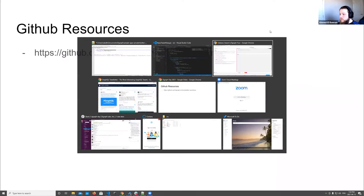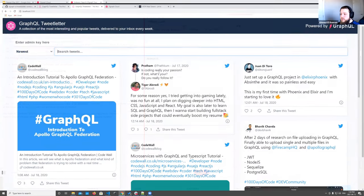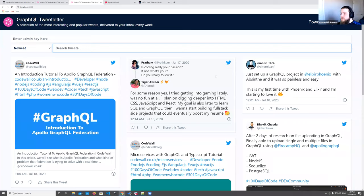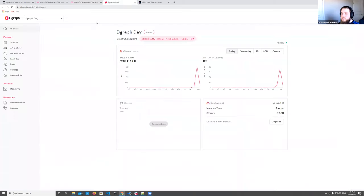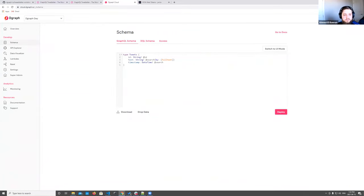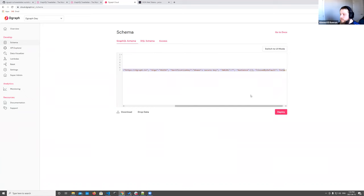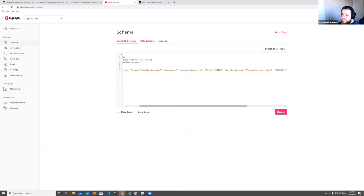Let's say I don't like some of these tweets — for example, someone's tweeting about Phoenix and Elixir, and I want to remove it. I'll need some admin functionality. Obviously I don't want anyone to be able to delete whatever tweets they want, so we need authentication. Dgraph actually has built-in auth. Going back to our schema, we need to add two parts — first a comment called 'dgraph.authorization', and you pass in authorization settings: the header the token comes in on, the namespace, the algorithm (HS256 in our case), and a key.